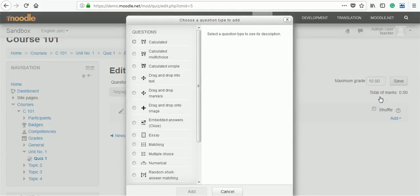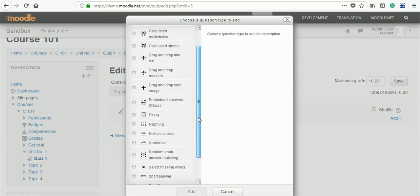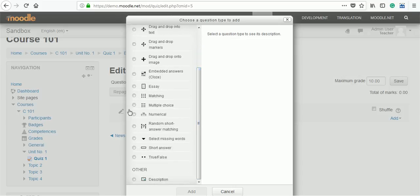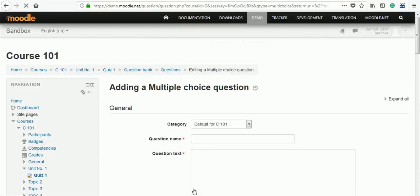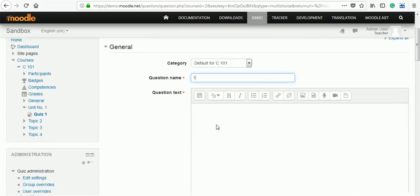There are a number of question types: calculated, essay type, multiple choice questions. I will choose multiple choice questions. Click add. A new setting will come.